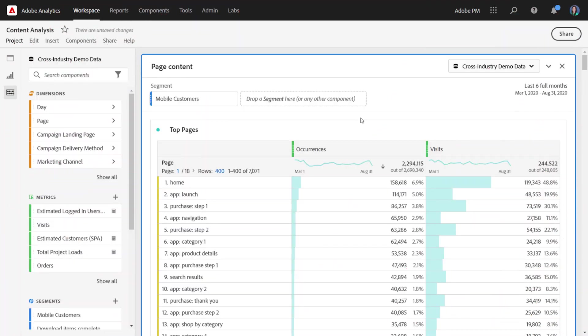In this video, I'm going to show you how to download up to 50,000 rows of data for a dimension from Workspace.